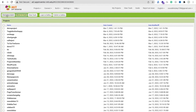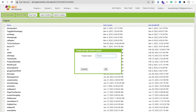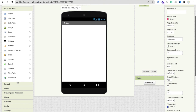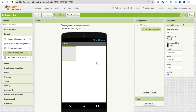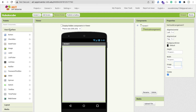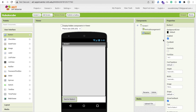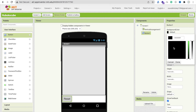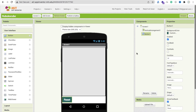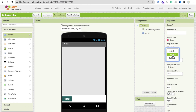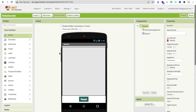Go to MIT App Inventor and click on 'Start New Project' - my project name is Rubik's Cube. Now on the first screen, I am going to use a vertical arrangement layout, make it fill parent, and add one button to reset. Set the font size to 20, the text to 'Reset', change the background color to something you like, and the text color to white. Click on the screen and make all these things centered.